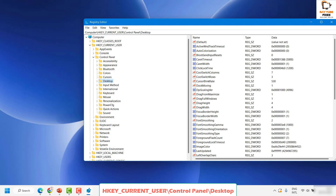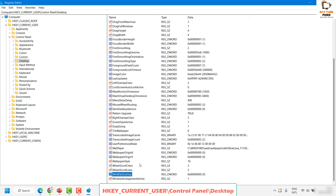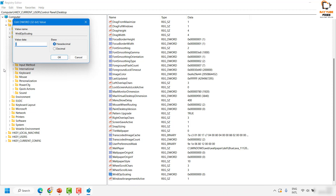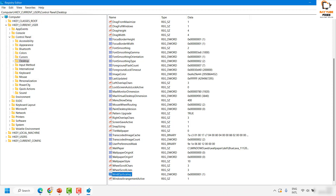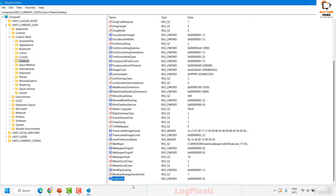Under Desktop, look for 'Windows8DpiScaling' on the right-hand side. Double-click on it and change the value to 1, then click OK. Next, find an empty area in the registry, right-click, select New, and choose DWORD (32-bit) Value. Name it 'LogPixels' — make sure the letters L and P are in capital letters — then hit Enter.